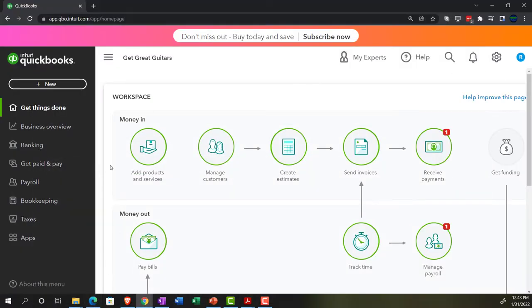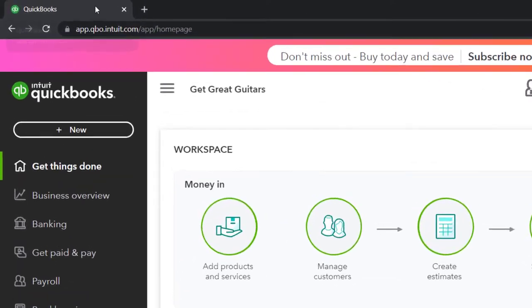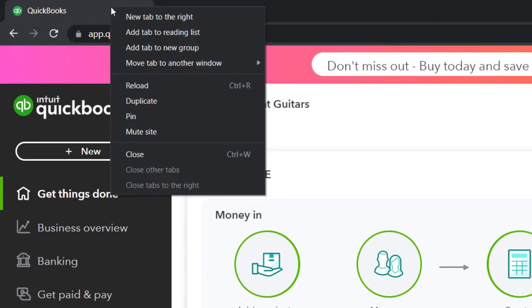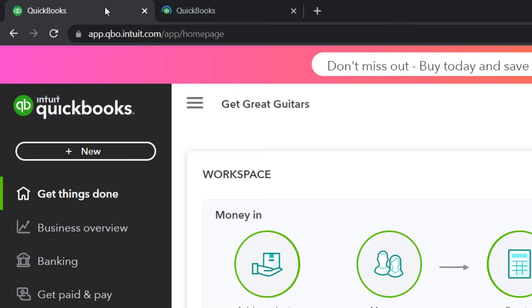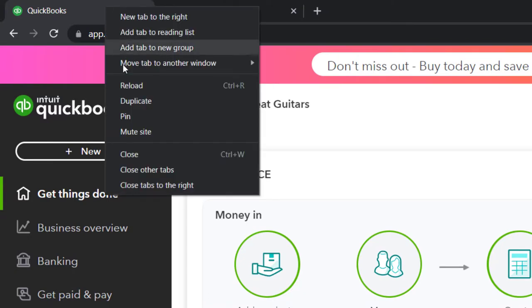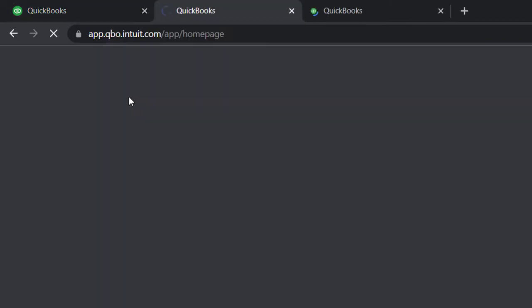We're going to be opening a few tabs up top by going to the tab, right-clicking on it, duplicating that tab, then going back to the tab to the left, right-clicking on it again, and duplicating it again.